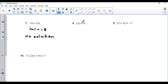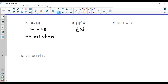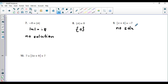Next: the absolute value of x equals zero. If any absolute value equation equals zero, there can be only one solution. Since there is no such thing as minus zero, x can only be zero. Then: the absolute value of x plus four equals negative seven. It is equal to a negative number, so by the rule, there will be no solution.